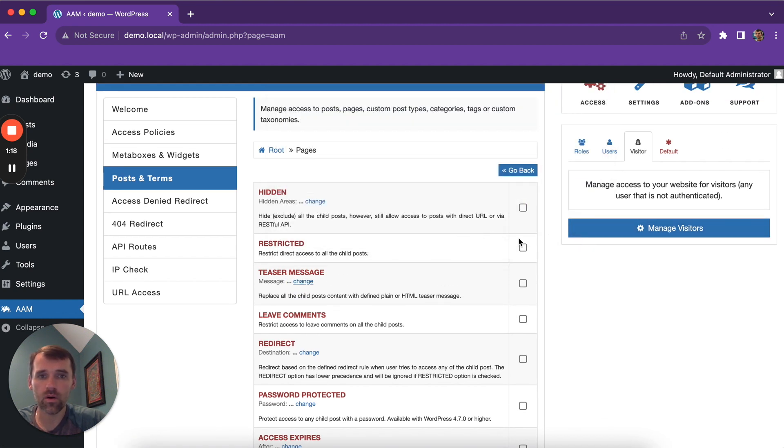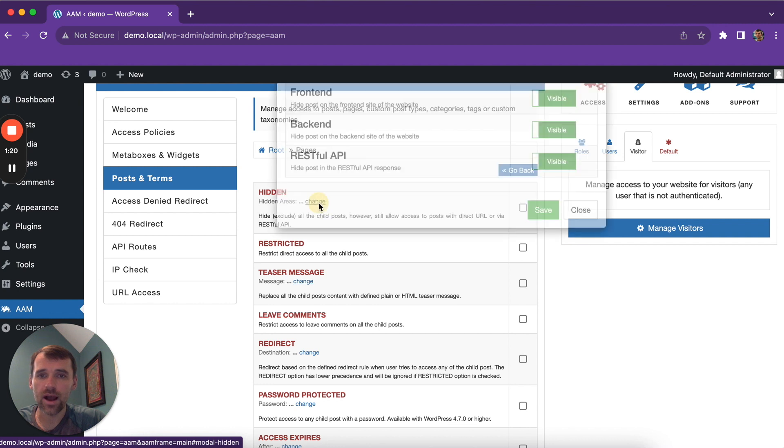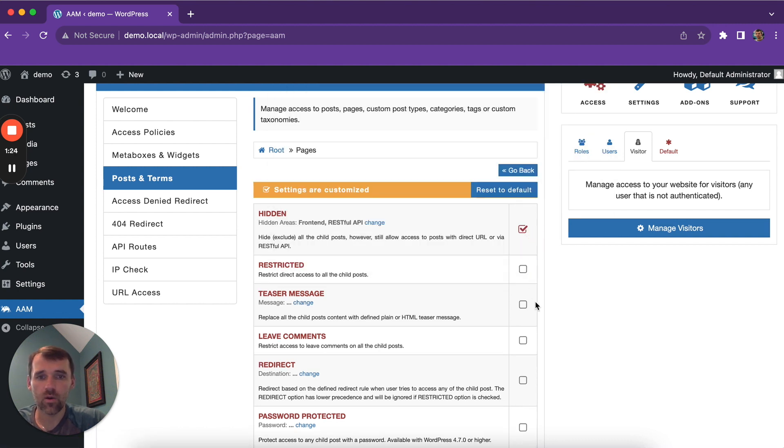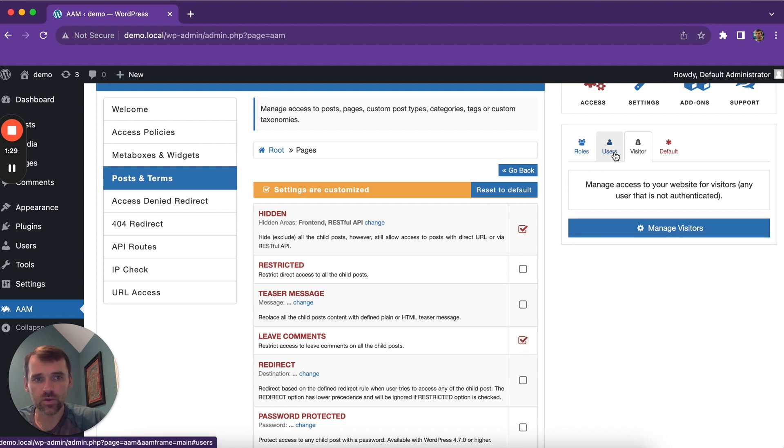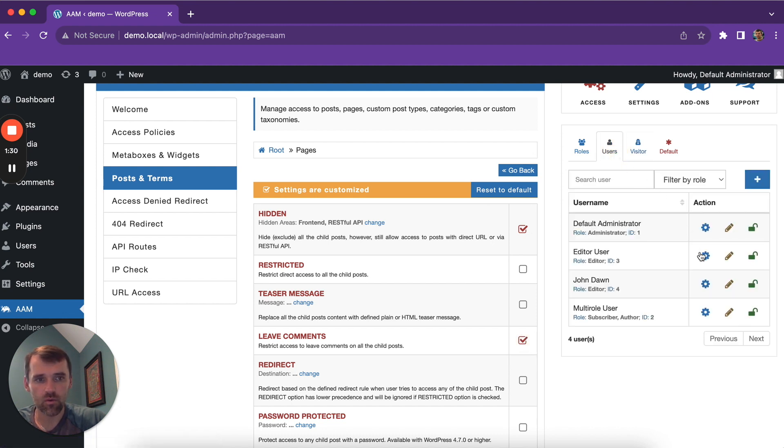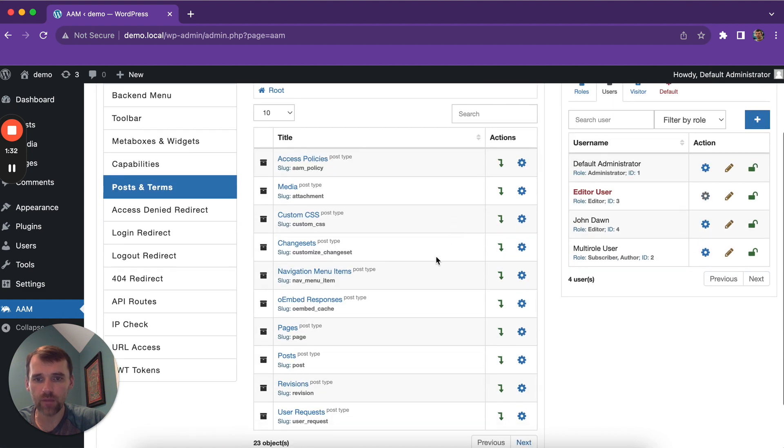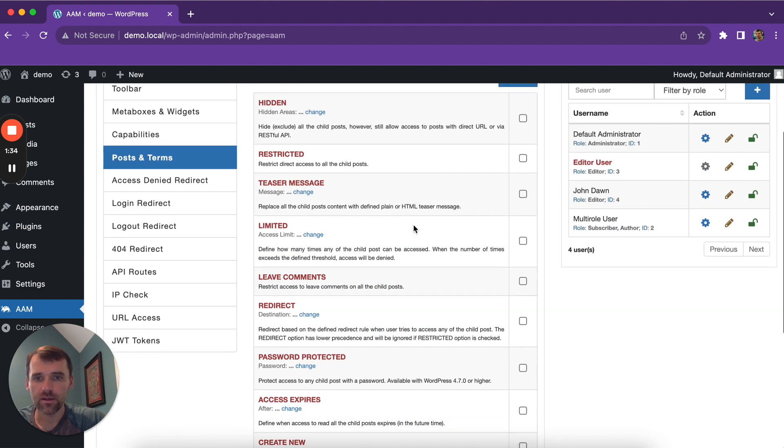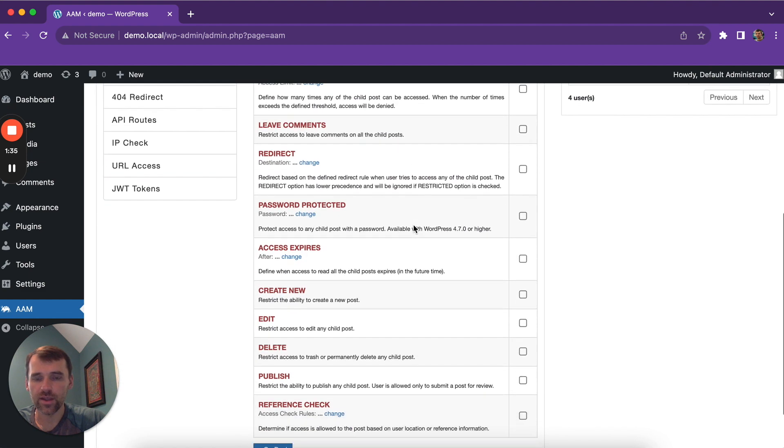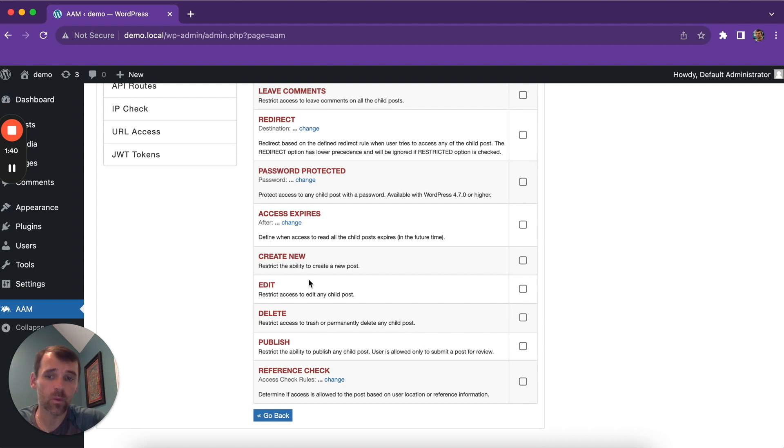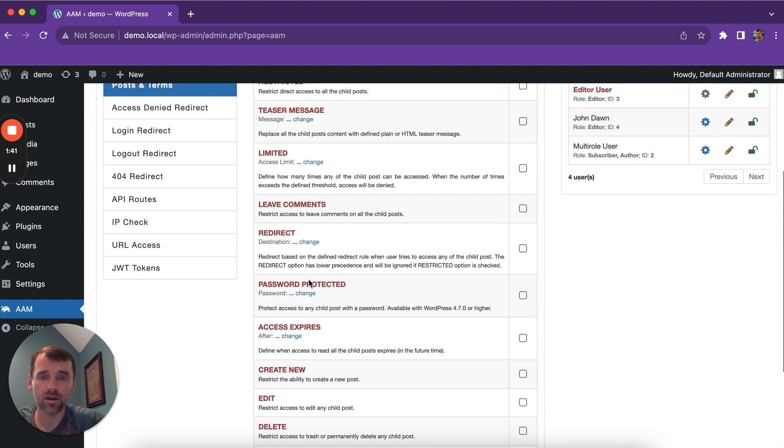or hide it on the front-end for APIs, or deny the ability to leave a comment. For users or roles, there are even more options. You can also specify what a user can or cannot do with the content.